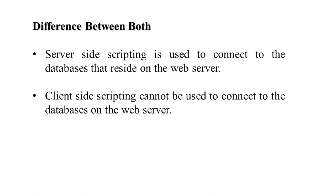Server-side scripting is used to connect to databases which reside on the web server. Client-side scripting cannot connect to the database on the web server since the data is already on the browser's computer.